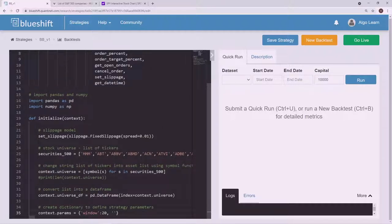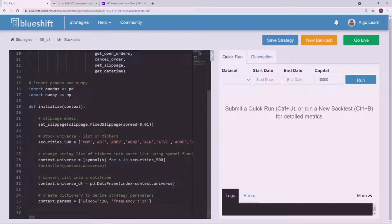We'll include `frequency` and set it to `1D` for one day. Whenever we look at creating a dictionary, there are two values: there's a key, which is in front of the colon, and then there's the value. So `frequency` would be the key and `one day` would be the value. In this dictionary we can call upon the context — we pull through the context these parameters — all we have to do is just come up here and change our parameters and we can change our algorithm. It makes things a lot simpler.